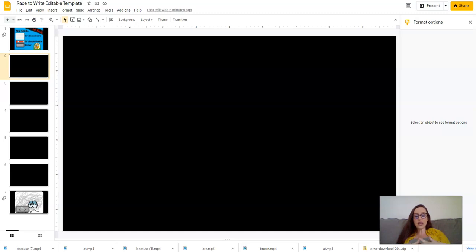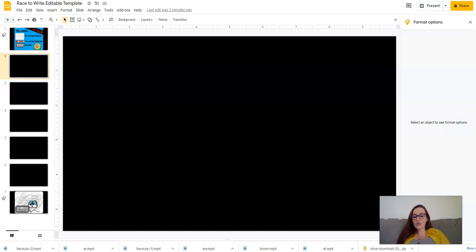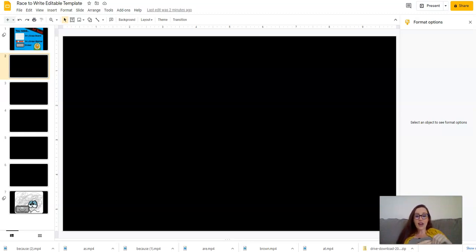These are part of the 7-Minute Whiteboard video series. I have these for the first 100 Fry words and all 220 Dolch words, but I didn't have an editable version until now. I got some feedback from teachers saying we love these,